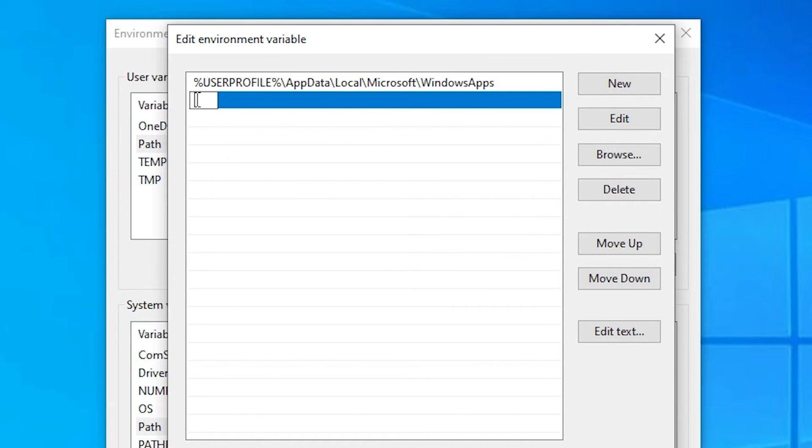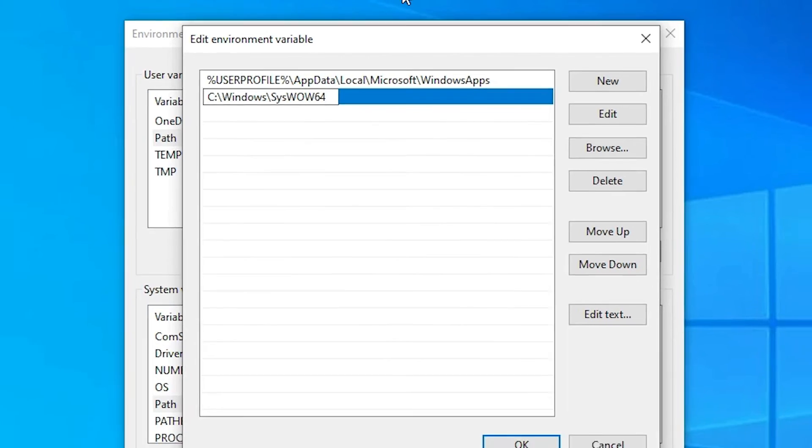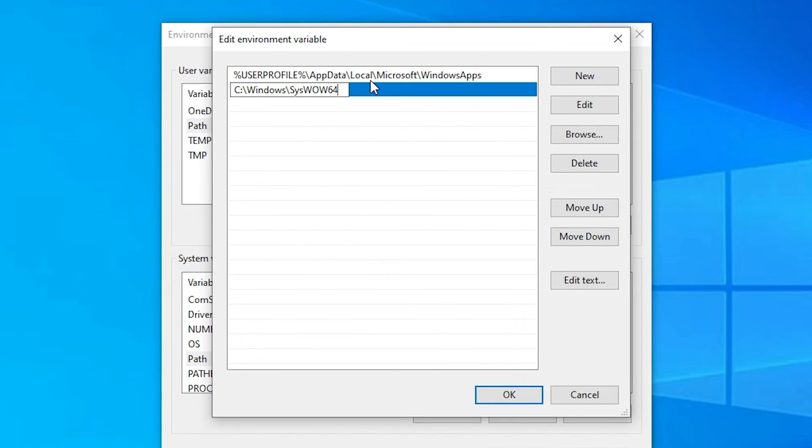And just paste. Control V. Or just right click on it and paste it. This path is recently copied from our folder.